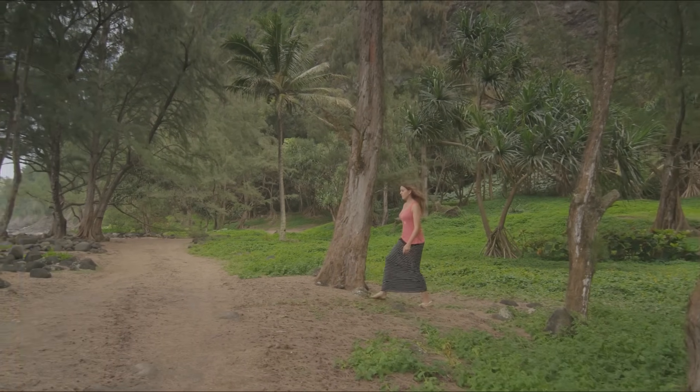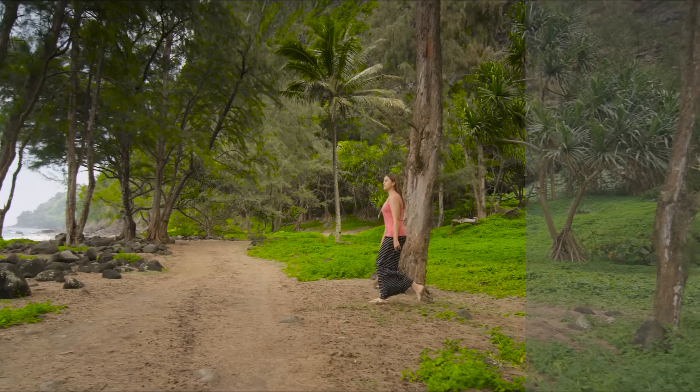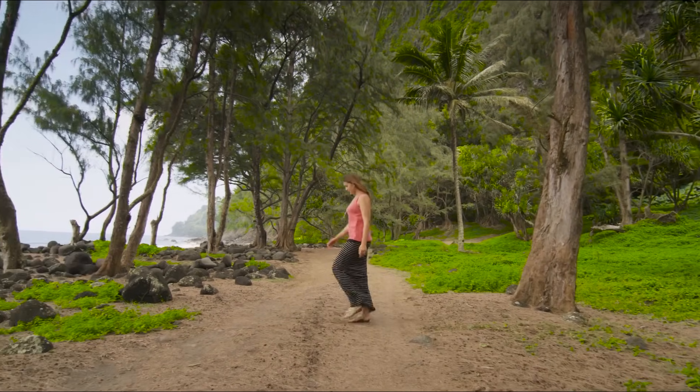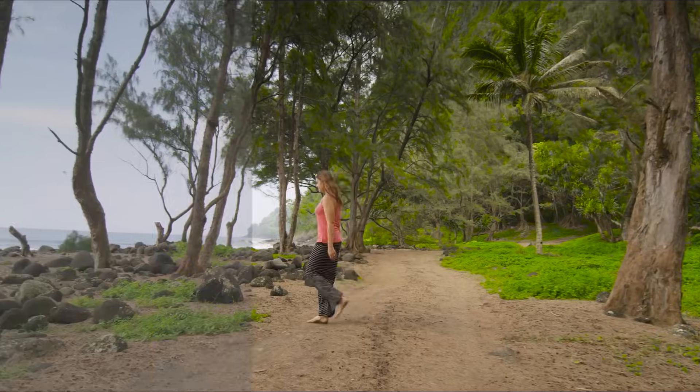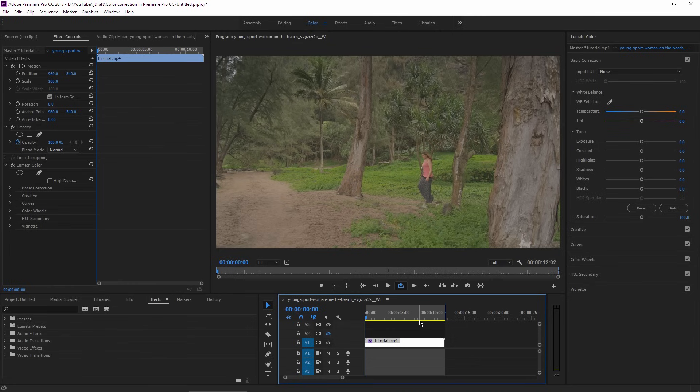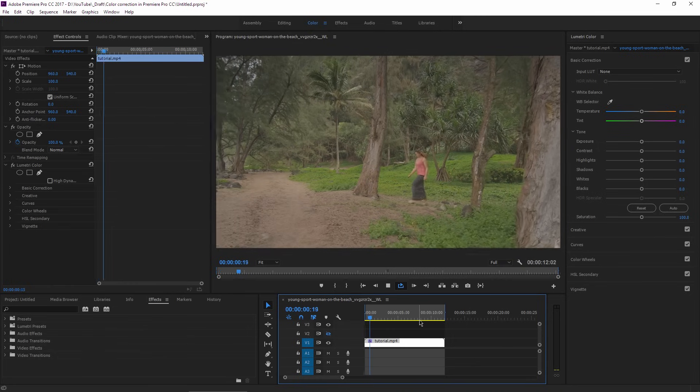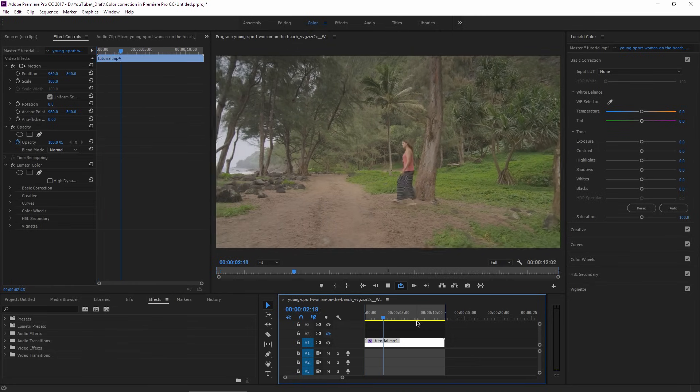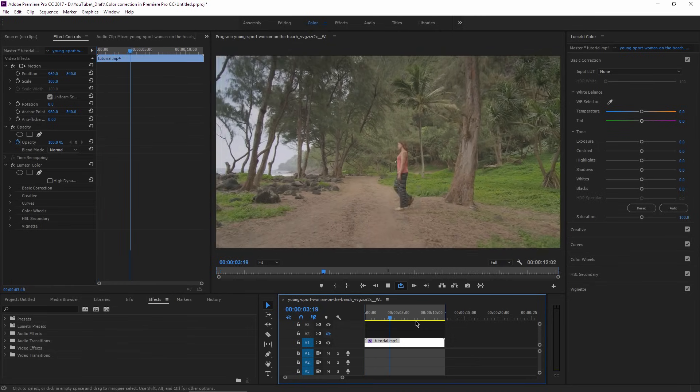In this video I'm going to show you how to color correct footage in Adobe Premiere Pro CC. So let's start with color correction and what it means if you're a beginner in video editing.